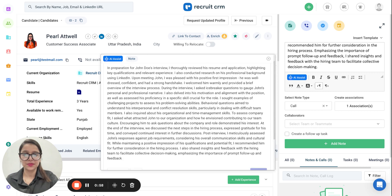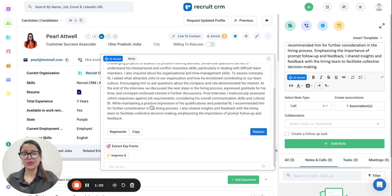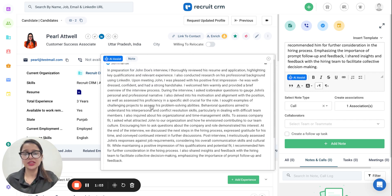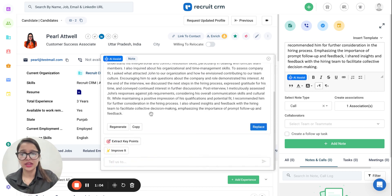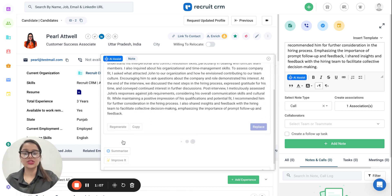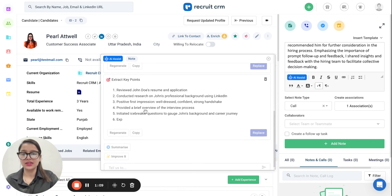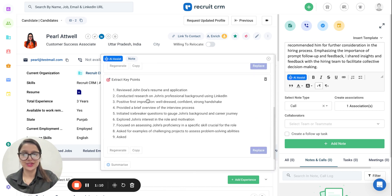For example, if I still feel that this is too lengthy and I need to extract just the key points out of it, I can just click on Extract Key Points and here it gives me the pointers.